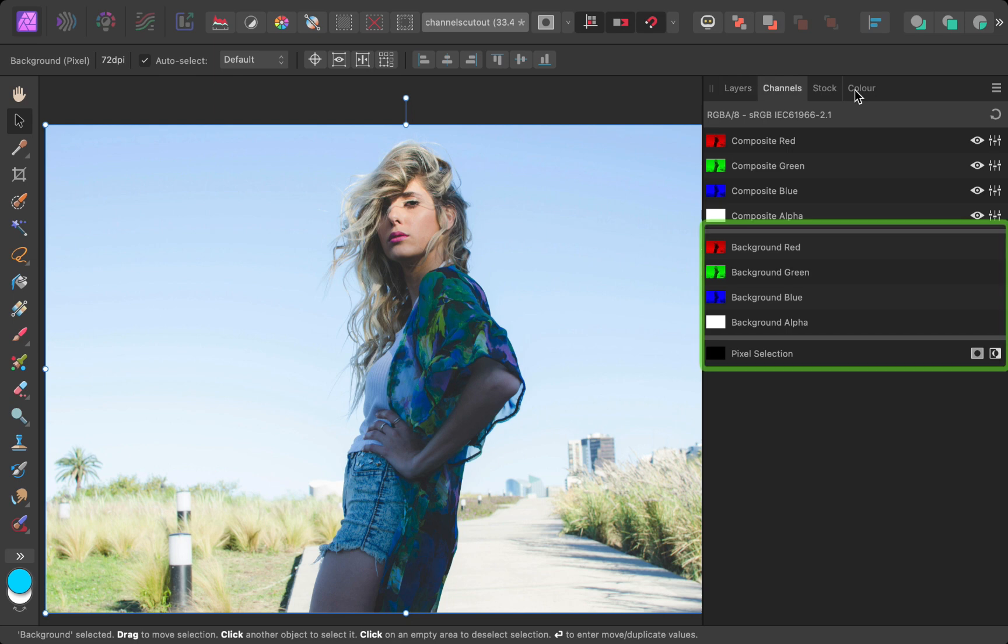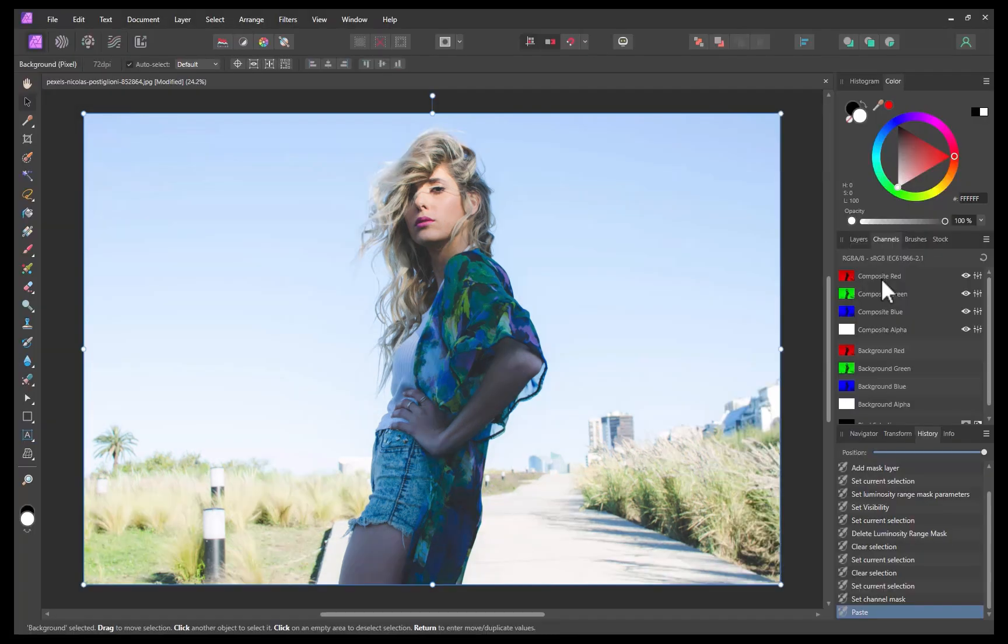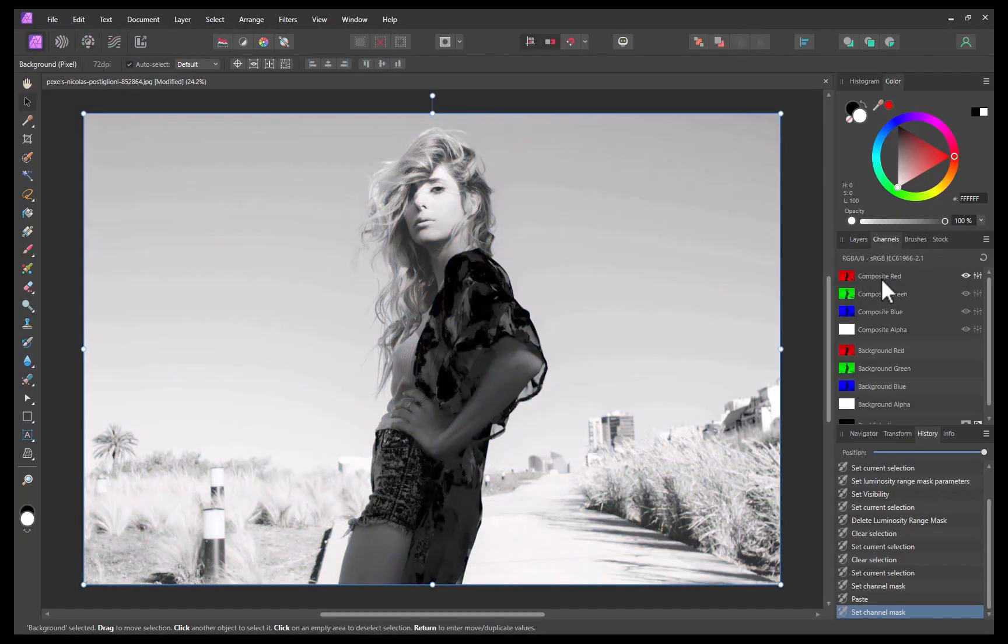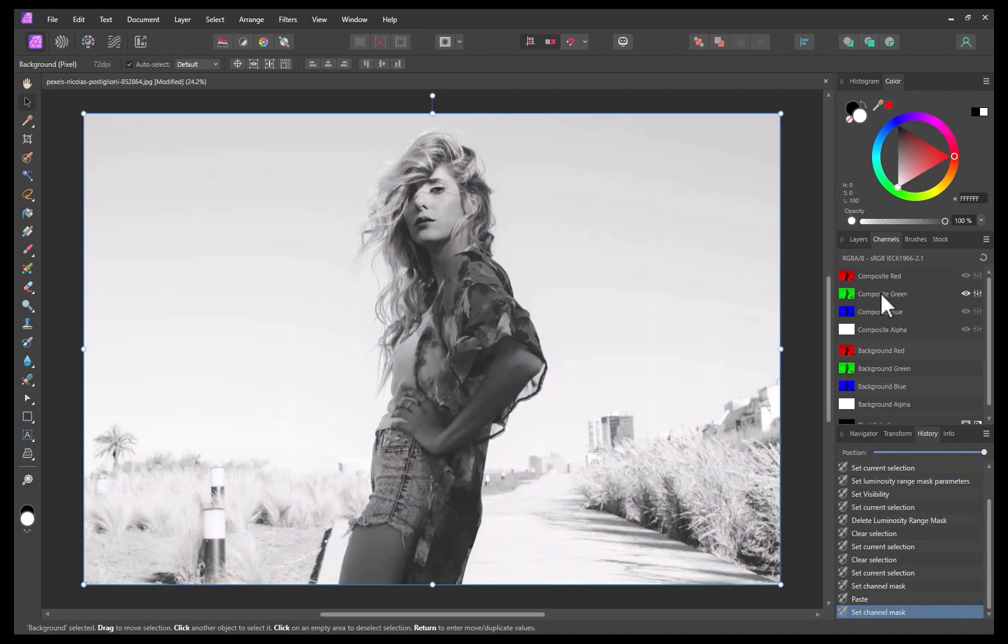Moving on, the next step after navigating to channels is to select the specific channel which shows the greatest contrast between the hair and the background. In this case, it appears to be the blue channel.